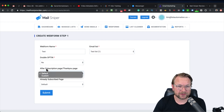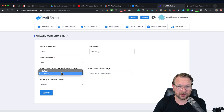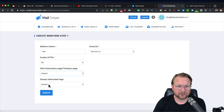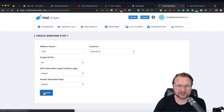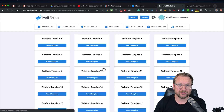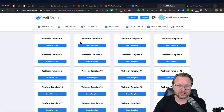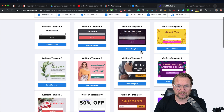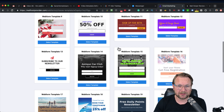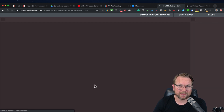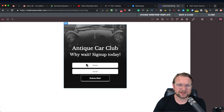You can choose double opt-in or single opt-in. After subscription, you can give them a thank you page, a default message, or a custom redirect to another URL. If people are already subscribed, you can also send them to a custom page or default message. Simply submit and here you can choose from a bunch of web form templates — simply pick one, select it, and then embed this template into your website.